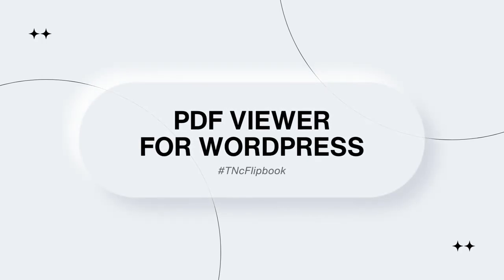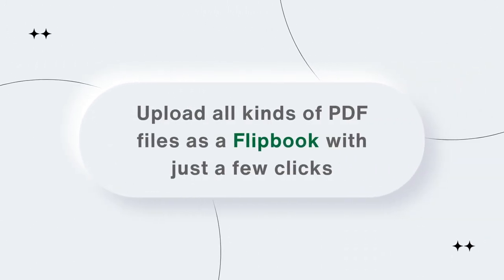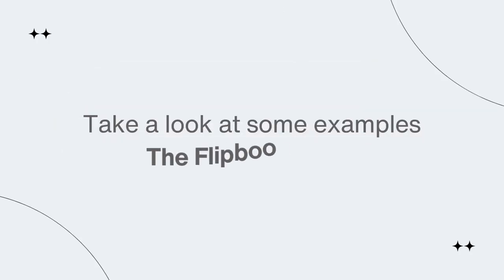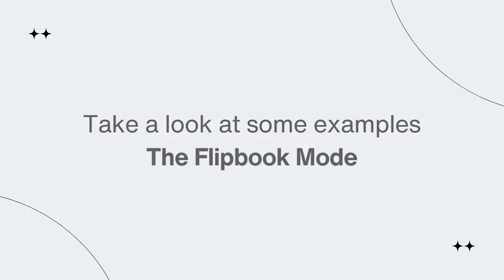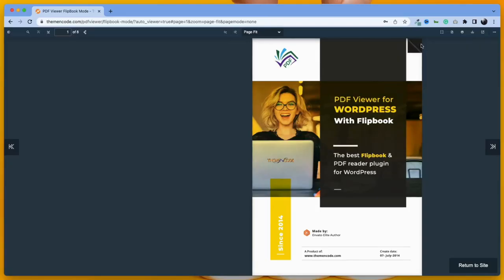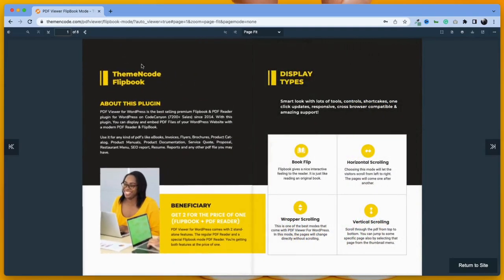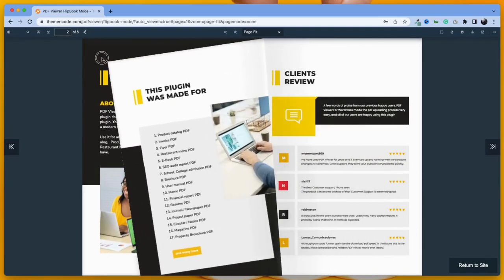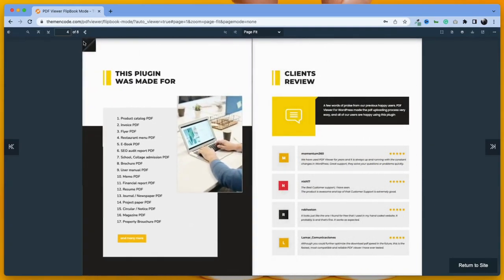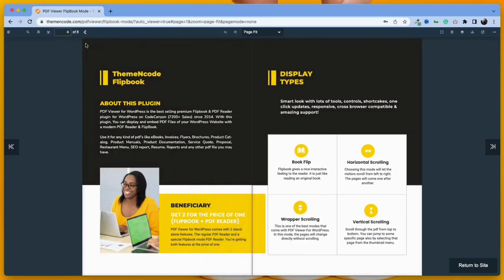PDF Viewer for WordPress allows you to upload any kind of PDF files as a flipbook. Let's take a look at some examples. The first is the Flipbook Mode, which creates a fully functional flipbook from your PDF file. It's very quick and easy to set up and use too.